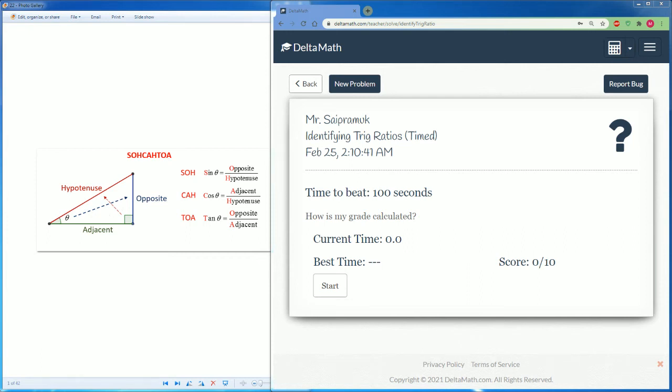Welcome to the DeltaMath solution tutorial. Here I will be covering identifying the trig ratios timed. This is a timed assignment.